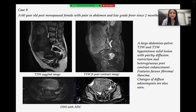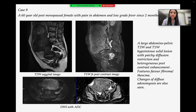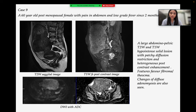Case 9 is a 60-year-old post-menopausal female with pain in abdomen and low-grade fever since 2 months. Images show a large abdominopelvic T2 and T1-weighted hypointense solid lesion with patchy areas of diffusion restriction and contrast enhancement. Features favor fibroma-thecoma. Changes of diffuse adenomyosis are also seen.